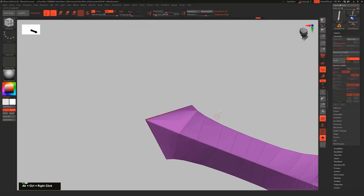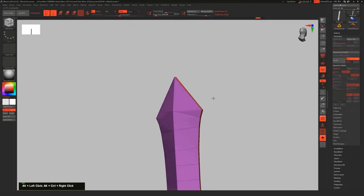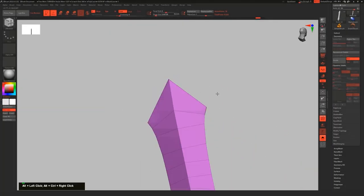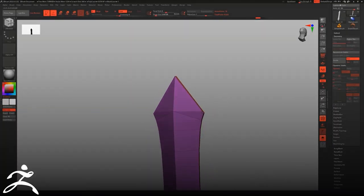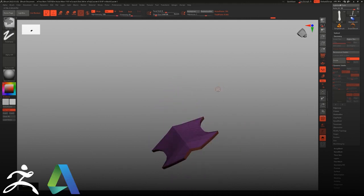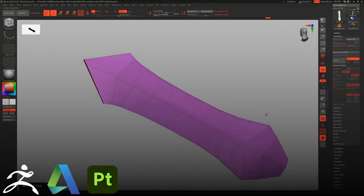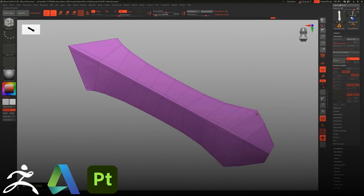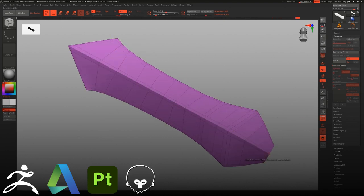As for the programs that will be used, we will be using ZBrush for all the modeling of the high poly and low poly, 3D Max for clean up of the low poly and UVs, and Substance Painter for texturing. Marmoset we will be using in the last stage for baking and presentation.